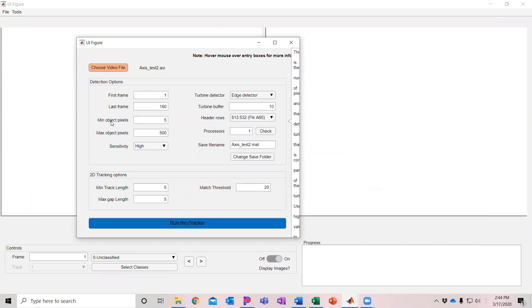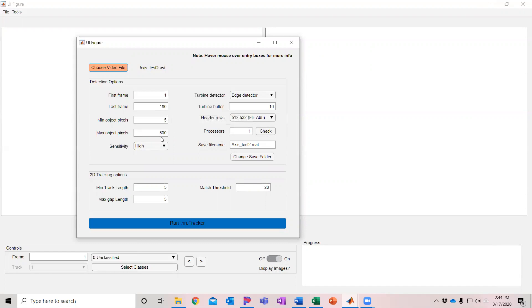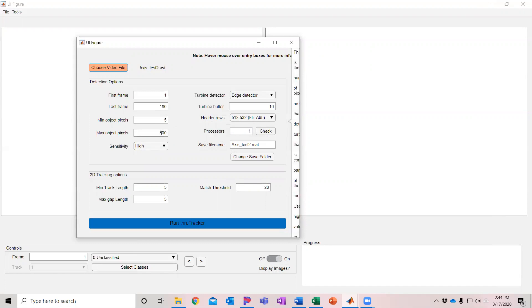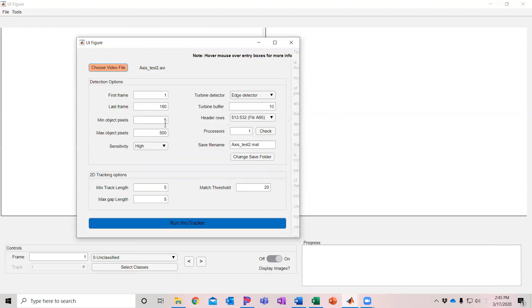Then you have the option to set a range of pixel sizes of acceptable objects. So the default is a minimum of five pixels to be accepted as a trackable object and a maximum of 500 pixels. If you have a higher resolution camera, you might want to have higher pixel size, but these cameras are on the order of 640 by 480 pixel resolution. So that typically works fairly well in my experience.